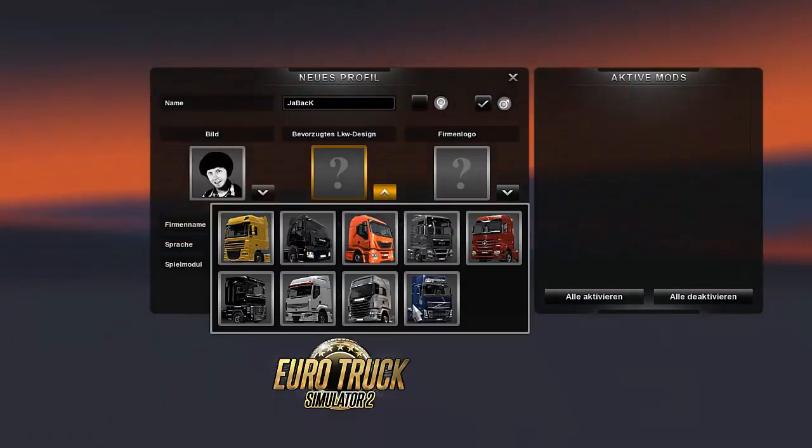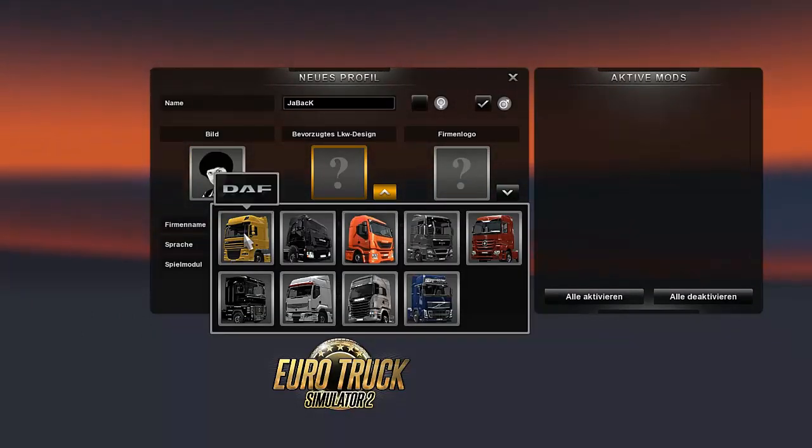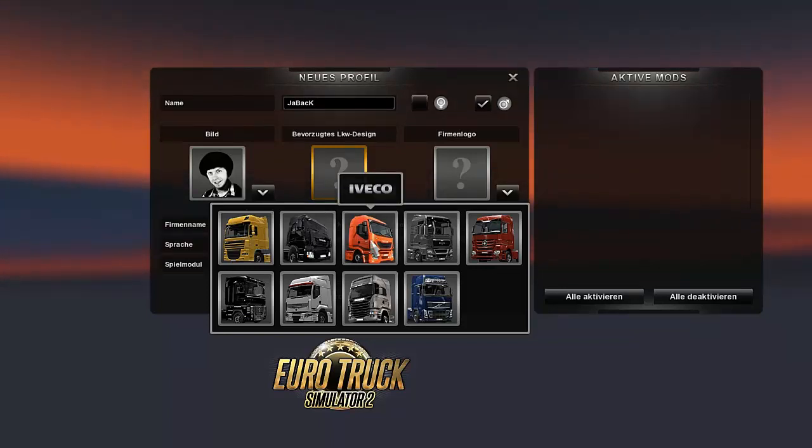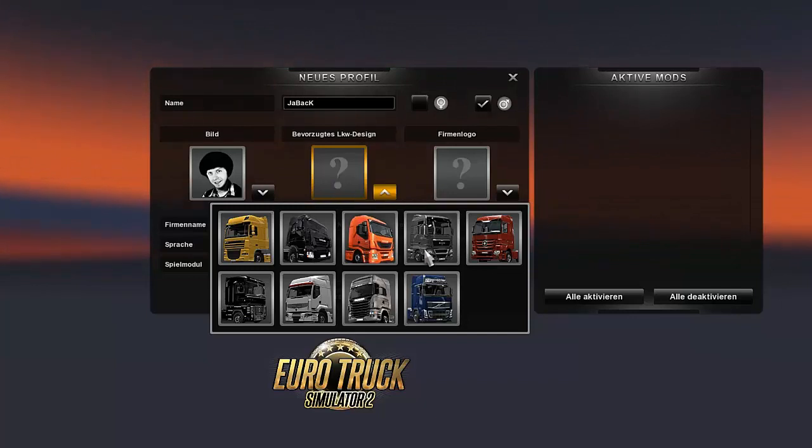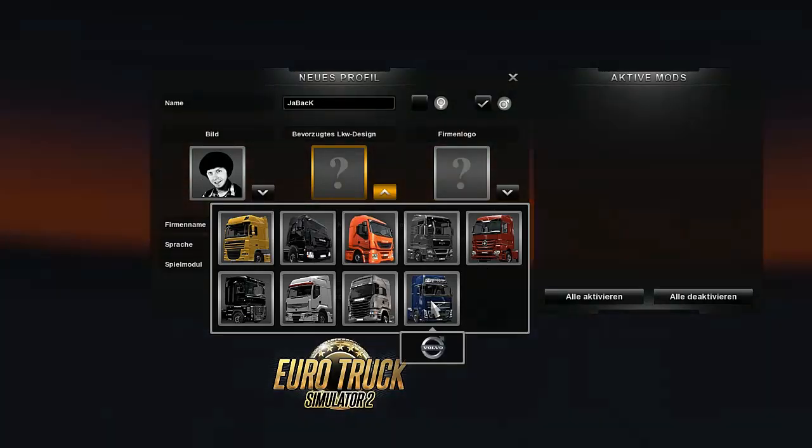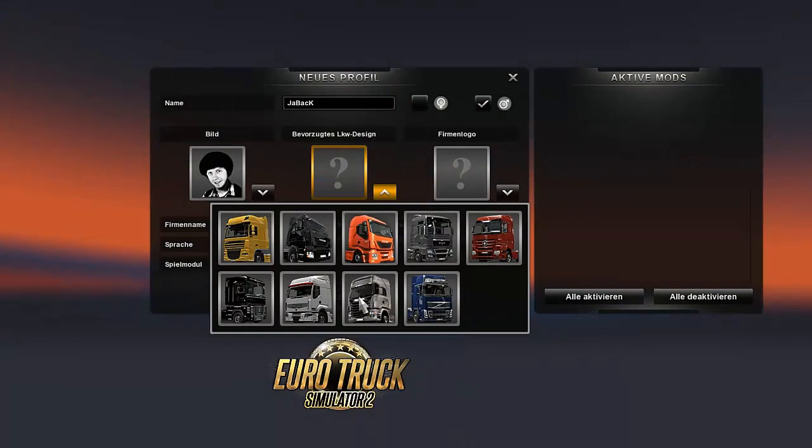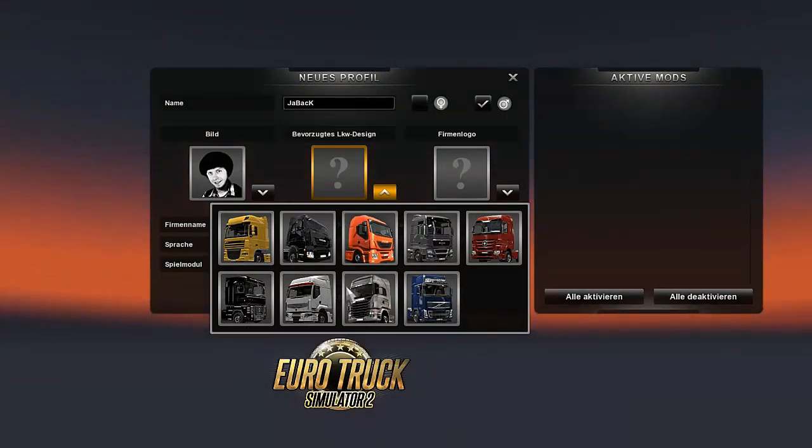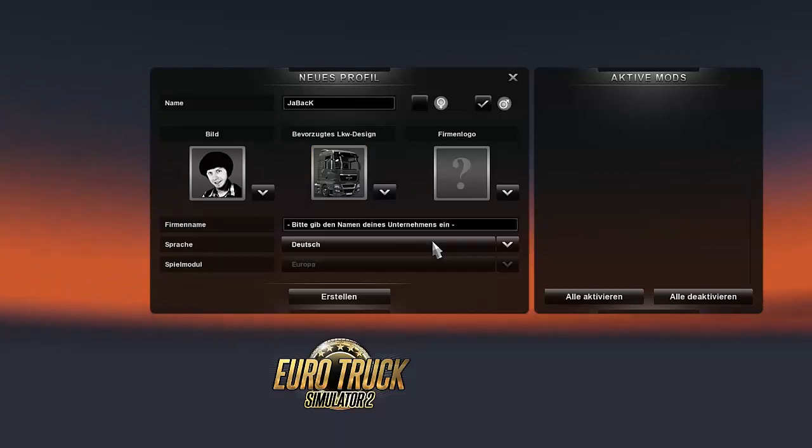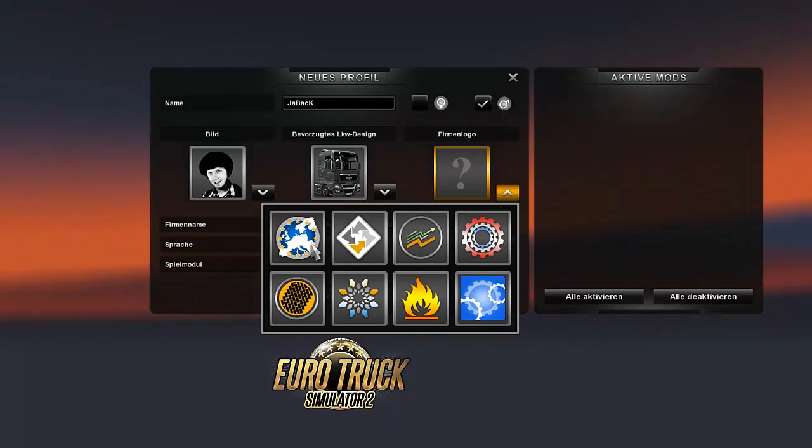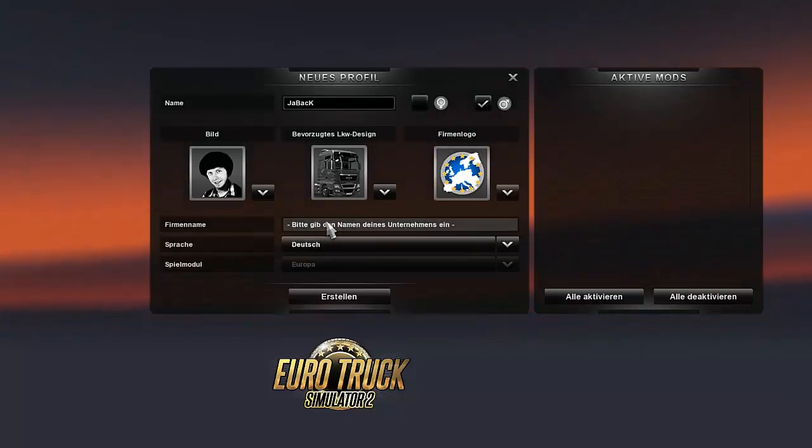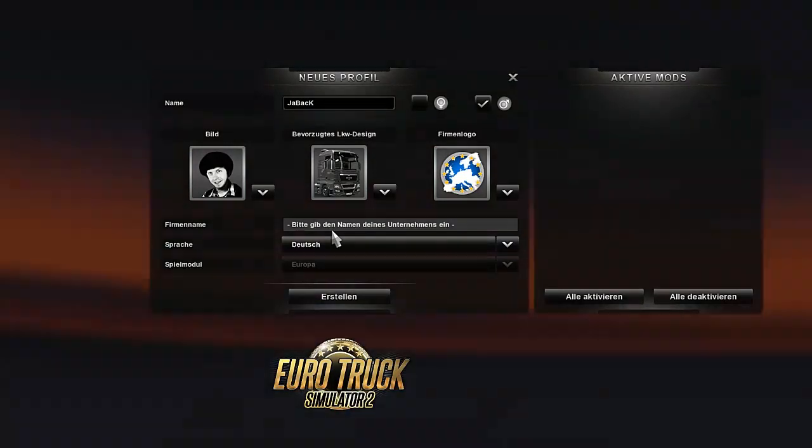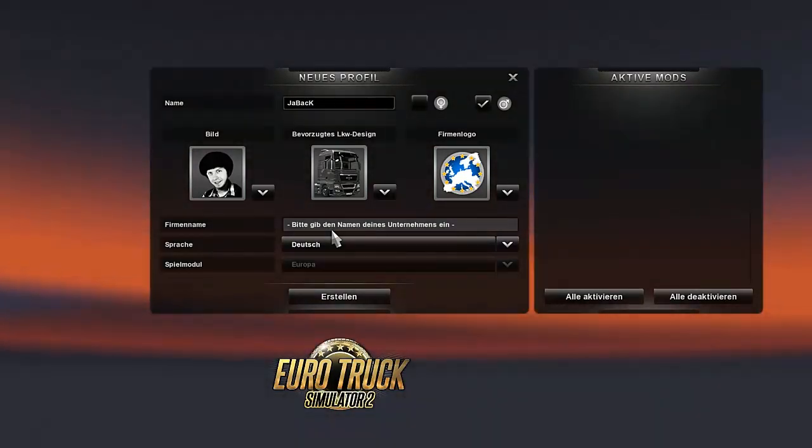Preferred truck design. What do we have here? DAF, Iveco, why Iveco twice? MAN, Majestic, Volvo, Scania, Renault. I'll just take MAN. The company... oh God, a company logo? What does that look like? Enter the name of your company.